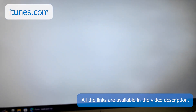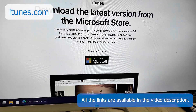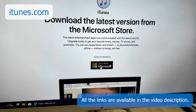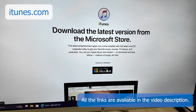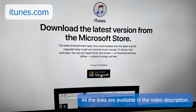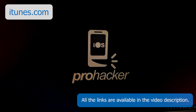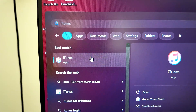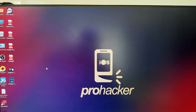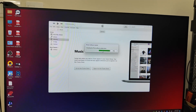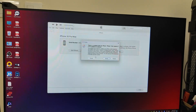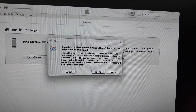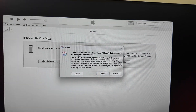After visiting iTunes.com, you'll see the download button — 'Get it from Microsoft.' If you're using an Apple Mac, you'll see a different button, but you need to download and install iTunes. Once installed, open it. You'll see a message: 'There is a problem with this iPhone that requires it to be updated or restored.' It's very simple from here.